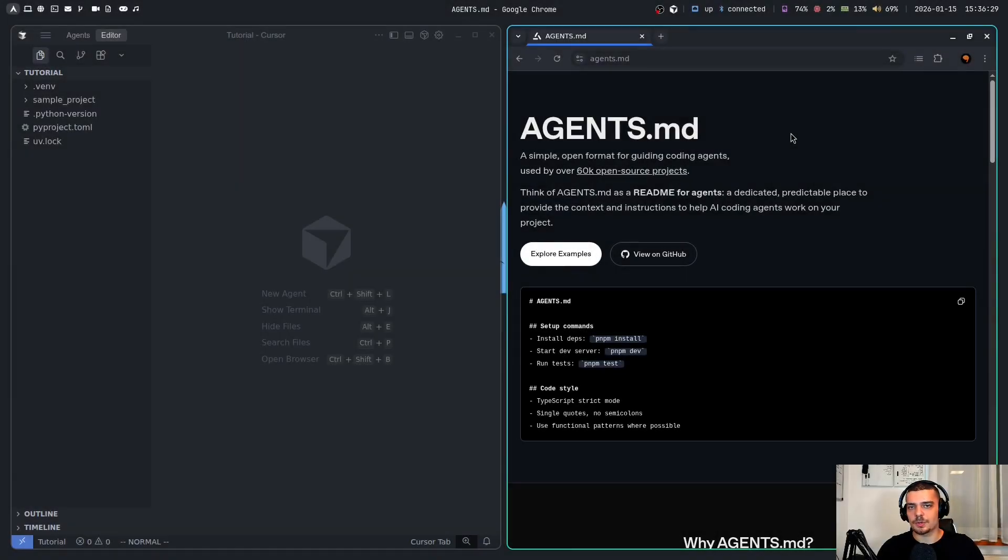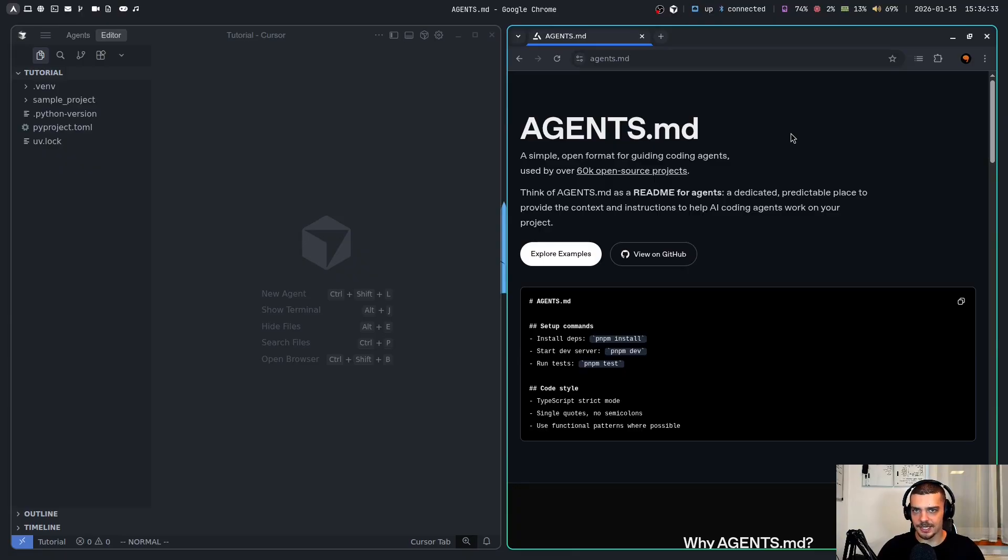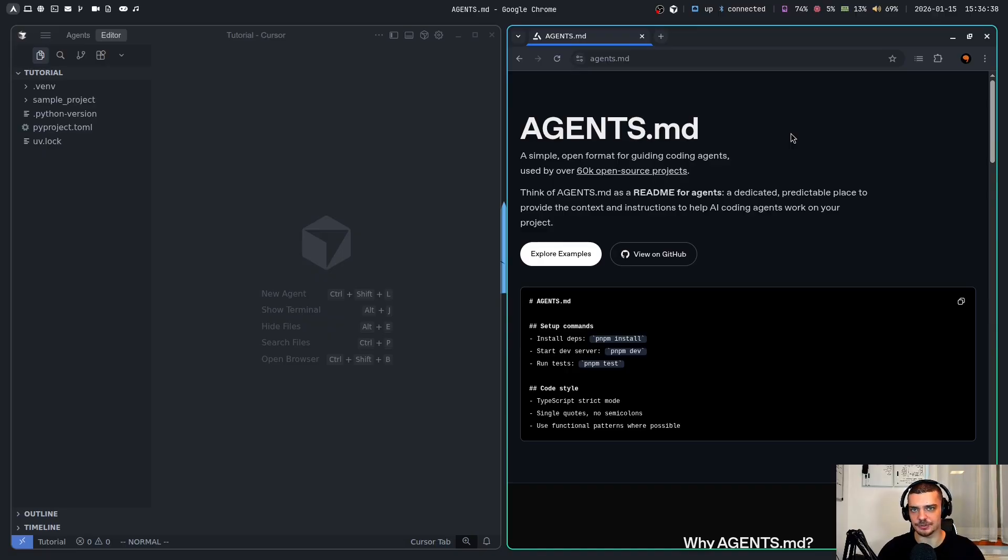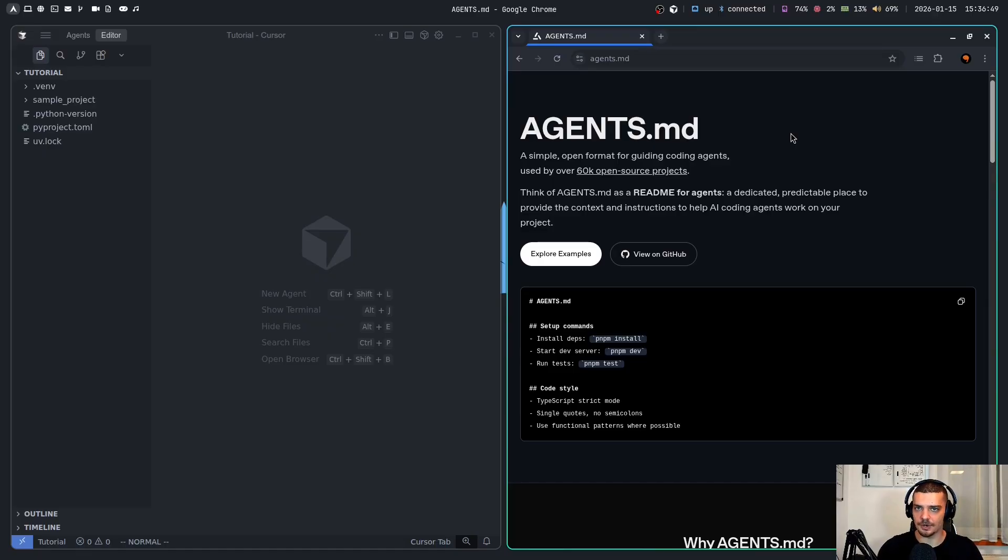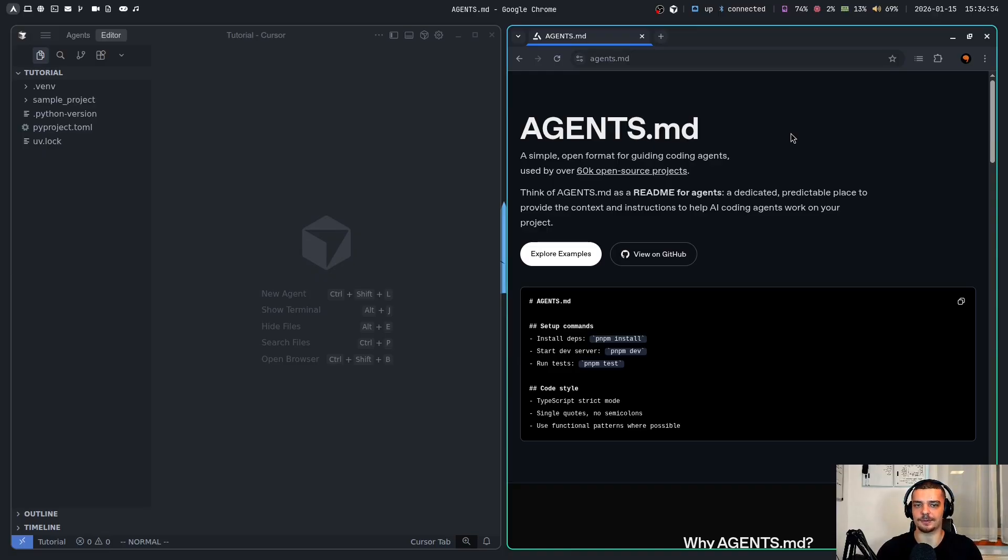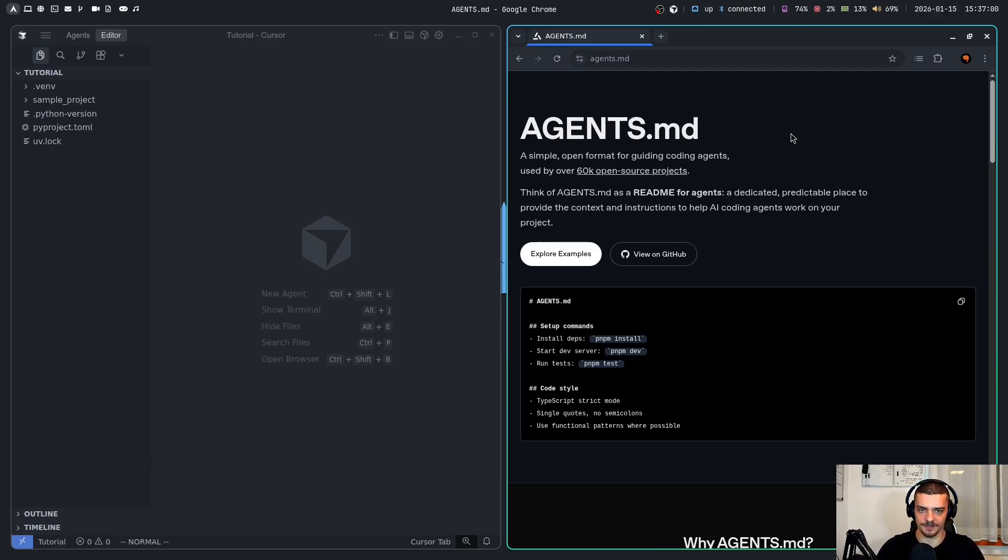This is what we're talking about today - AgentsMD, an open format for guiding your AI agents regardless of the tool you're using. It's vendor agnostic, you can use Cursor, Windsurf, Claude Code, whatever you want, and you can provide instructions for your coding agents to use as context. A lot of you guys will probably already know about this, so my goal with this video is twofold. On the one hand, I want to show those of you who don't know about AgentsMD what it is about. And on the other hand, I want to show those of you who know about it how to properly use it, or at least how I use it and how I benefit from using it.